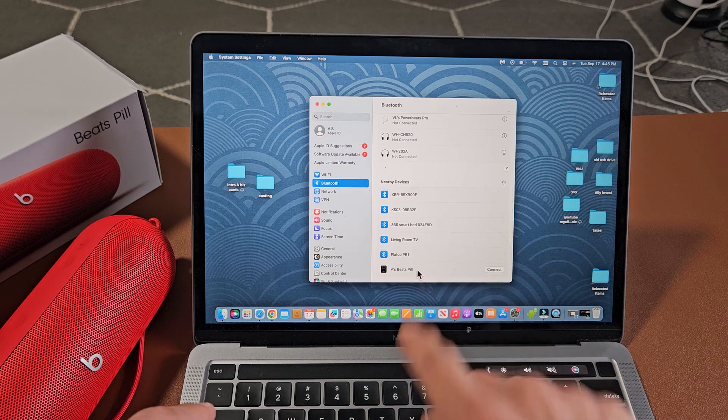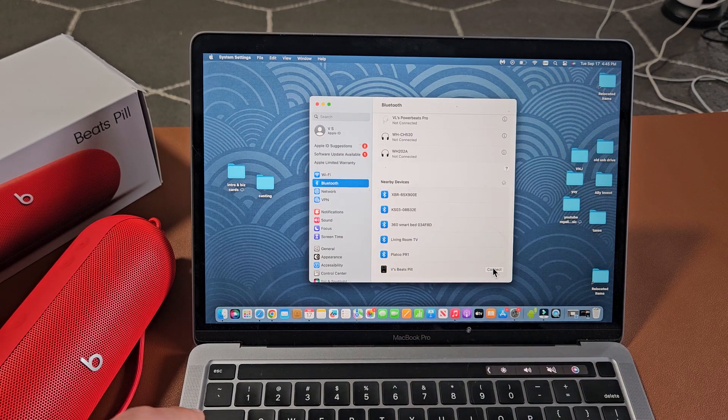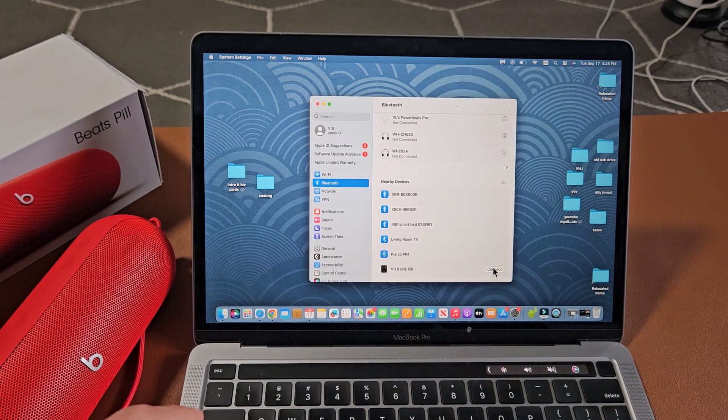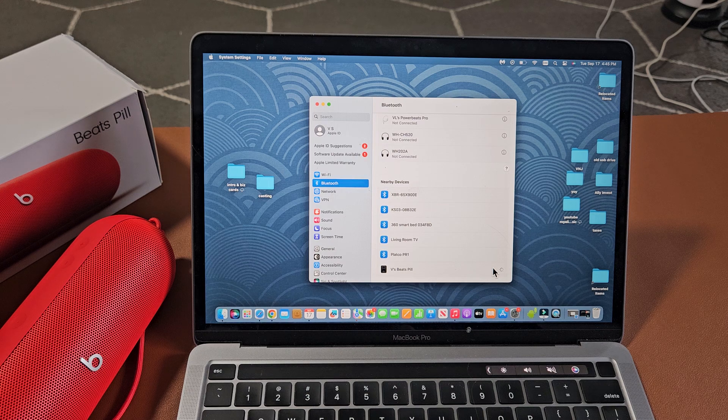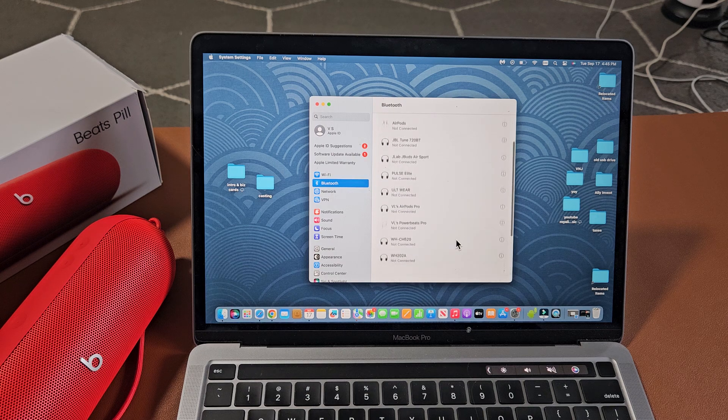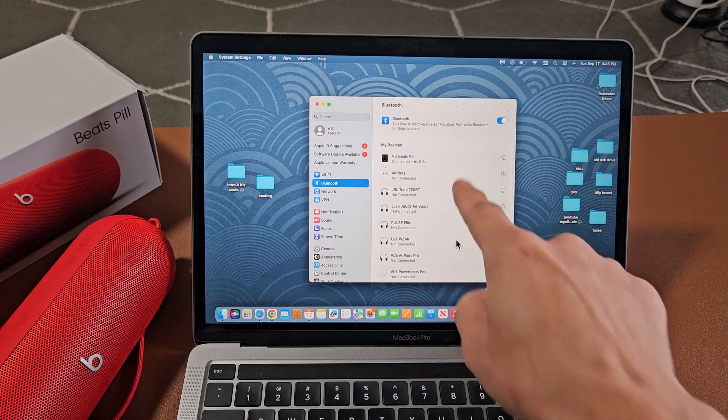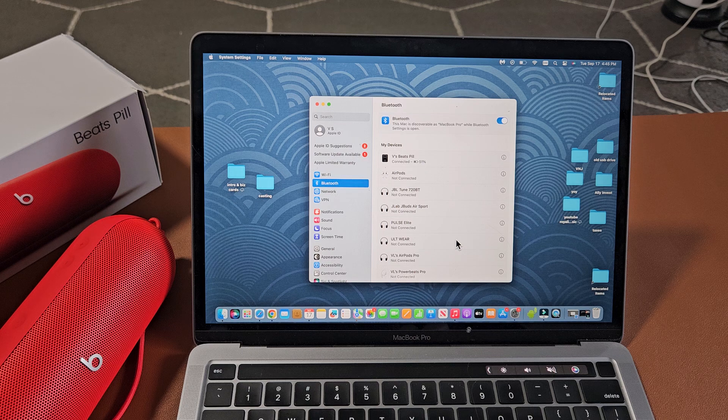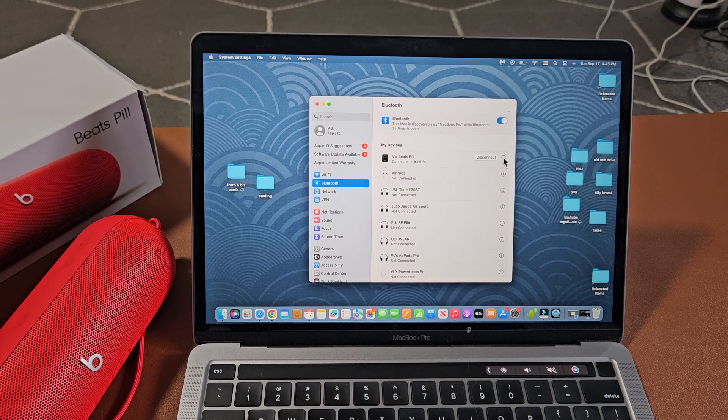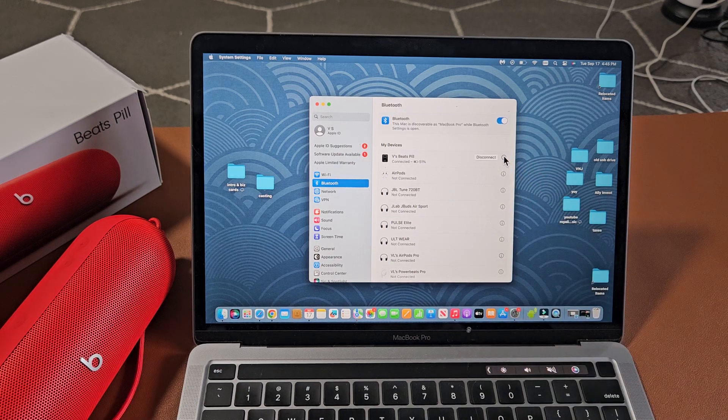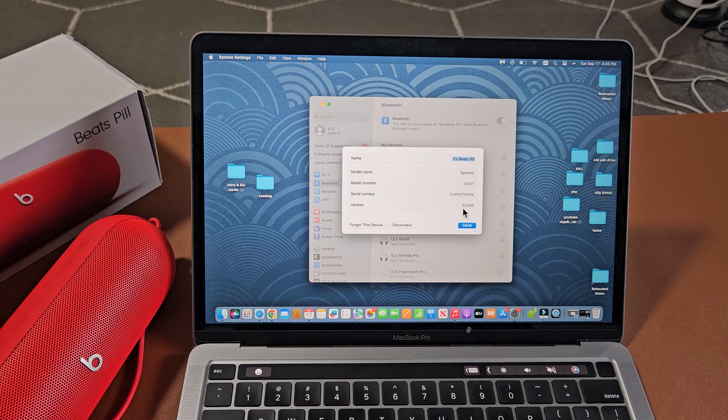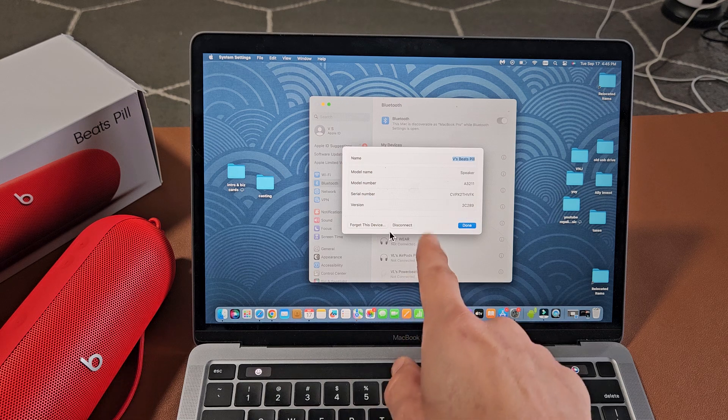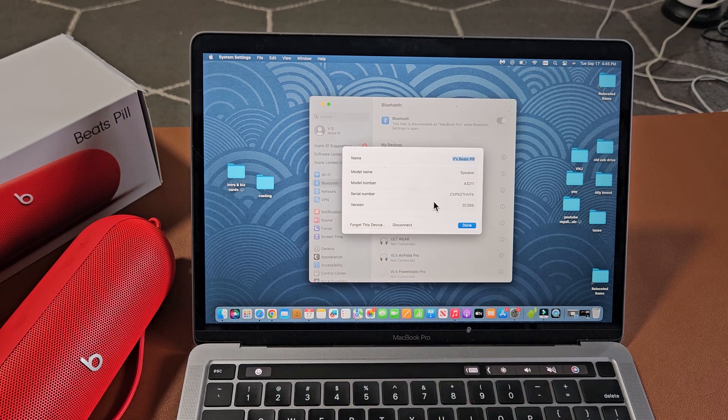The Beats Pill is right there. I can go down here and click on connect. I am now connected and it says connected right there. You can click on that little eye right there, and this is where you can disconnect or forget this device if you wish.